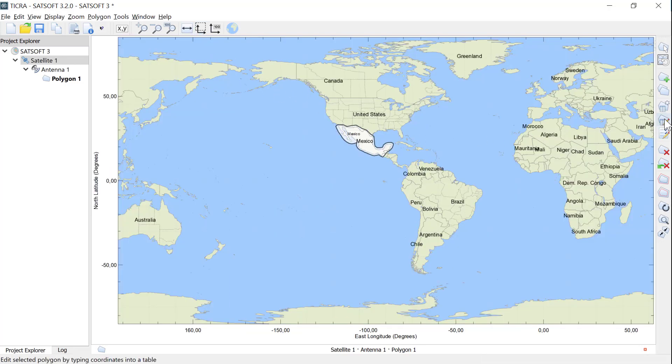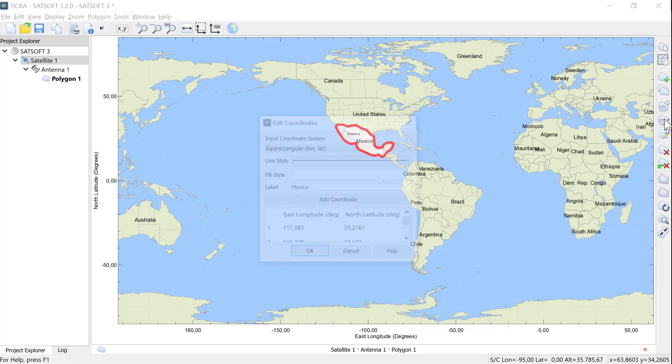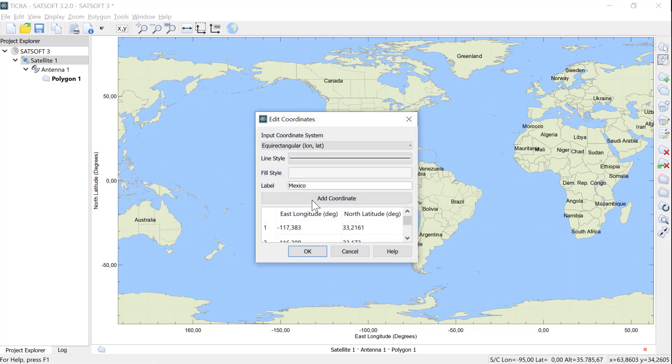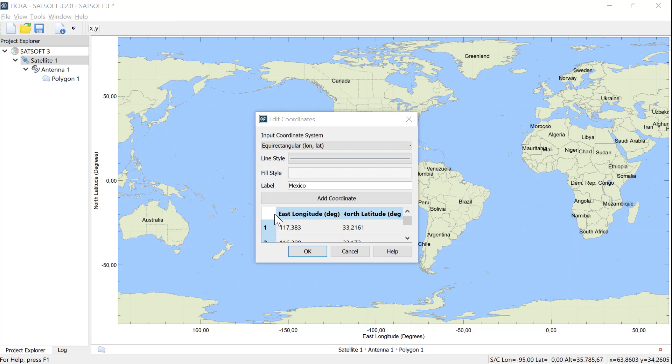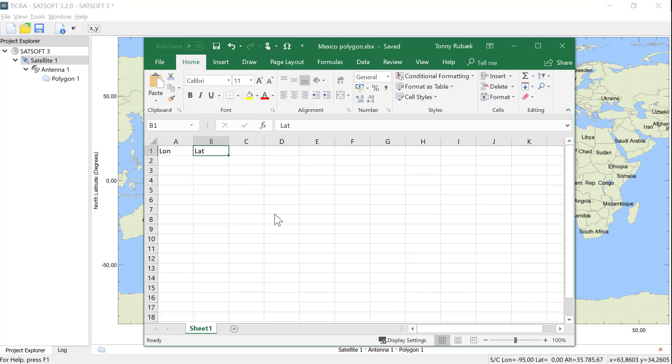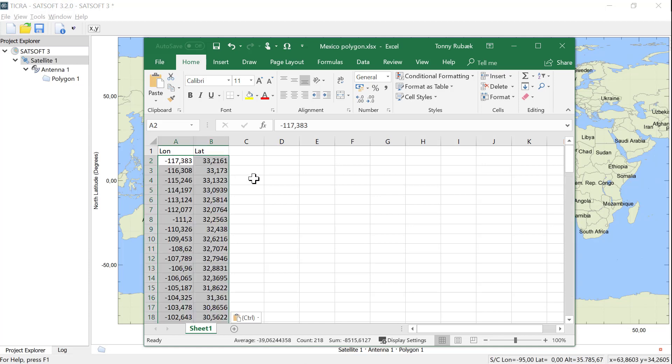We then open the table edit from the right side toolbar. This brings up a table with the coordinates of the polygon and by clicking CTRL A and CTRL C, we select all the points and copy them to the Windows clipboard. We can now paste them into a different program such as Excel.